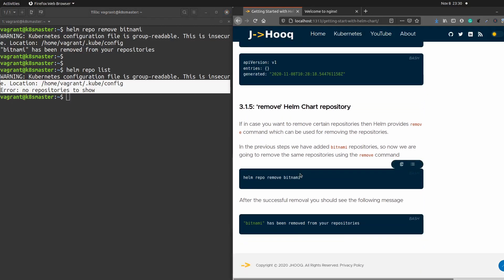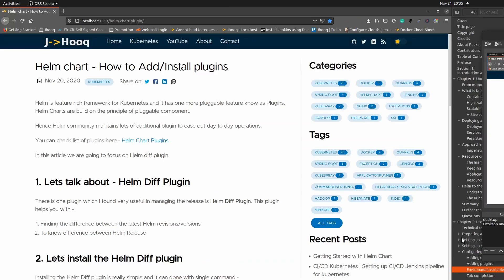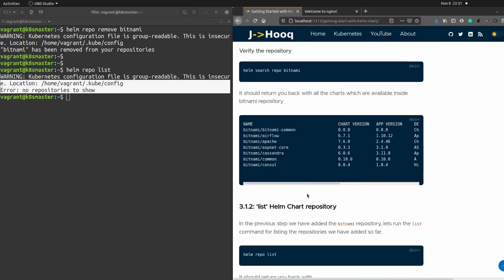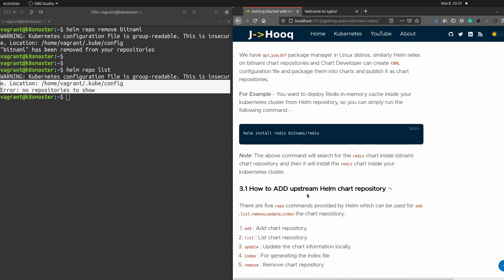So these are the five basic commands — add, list, update, index, and remove — which come in handy for repository updates, deletion, and maintenance. In the next session, we are going to focus on plugins: how to install different types of plugins available in Helm and what features they provide. I hope you liked today's session on how to handle upstream repositories inside Helm. If you have any questions, please put them in the comment section and I'll try to get back to you.